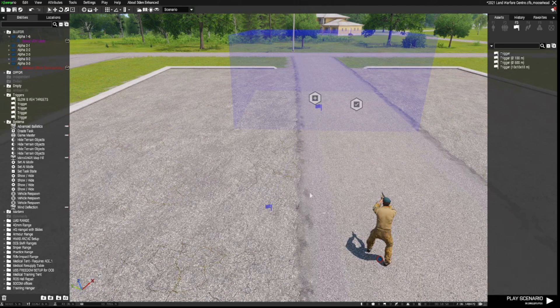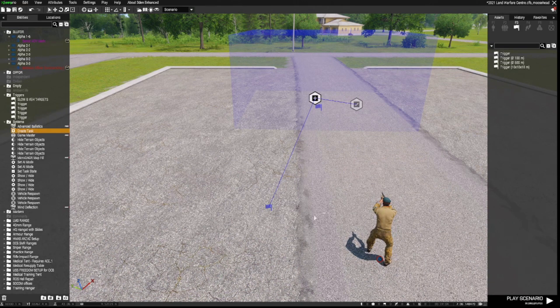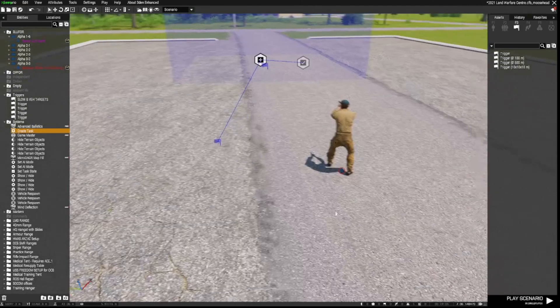So now, when radio trigger alpha is activated, this task will fire. And I'll show you how to get to the radio trigger.